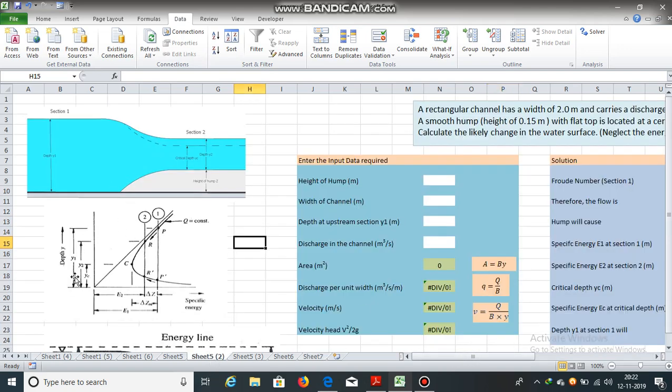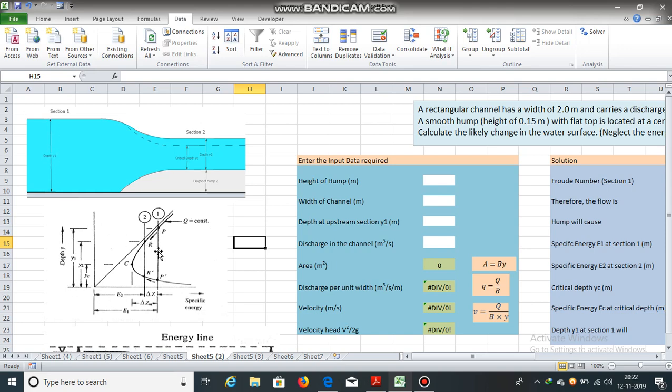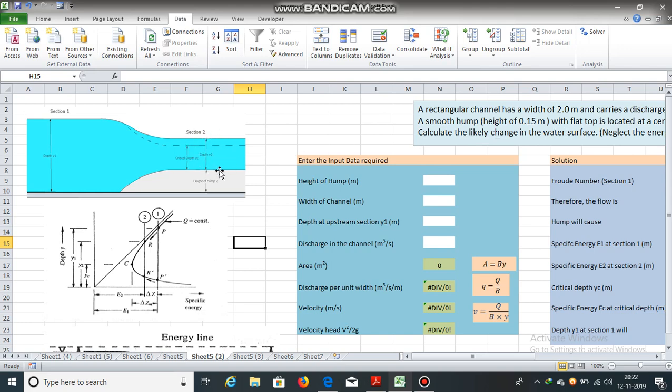This is the specific energy diagram. At section 1, the specific energy is equal to y1 plus v square by 2g. y1 is the depth at section 1 and v square by 2g is the velocity head. At section 2, there will be some reduction in specific energy. So, e2 will be equal to e1 minus delta z. Delta z is the height of hump. Now, we need to calculate the change in water surface. We need to calculate y2.